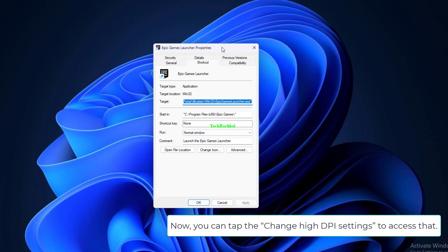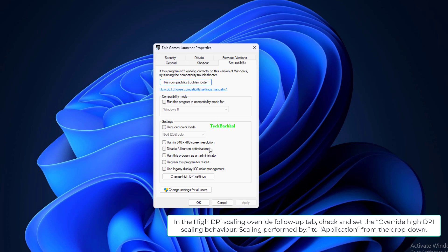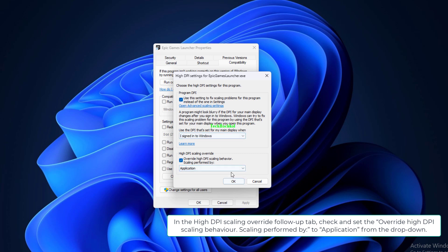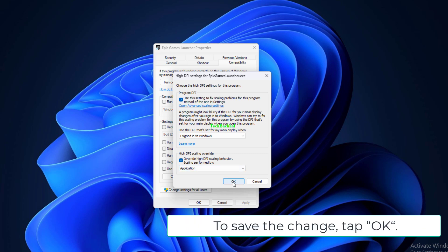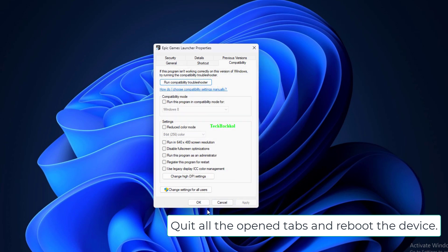Now you can tap the Change High DPI settings to access that. In the High DPI Scaling Override follow-up tab, check and set the Override High DPI Scaling Behavior, scaling performed by to Application from the drop-down. To save the change, tap OK. Quit all the open tabs and reboot the device.